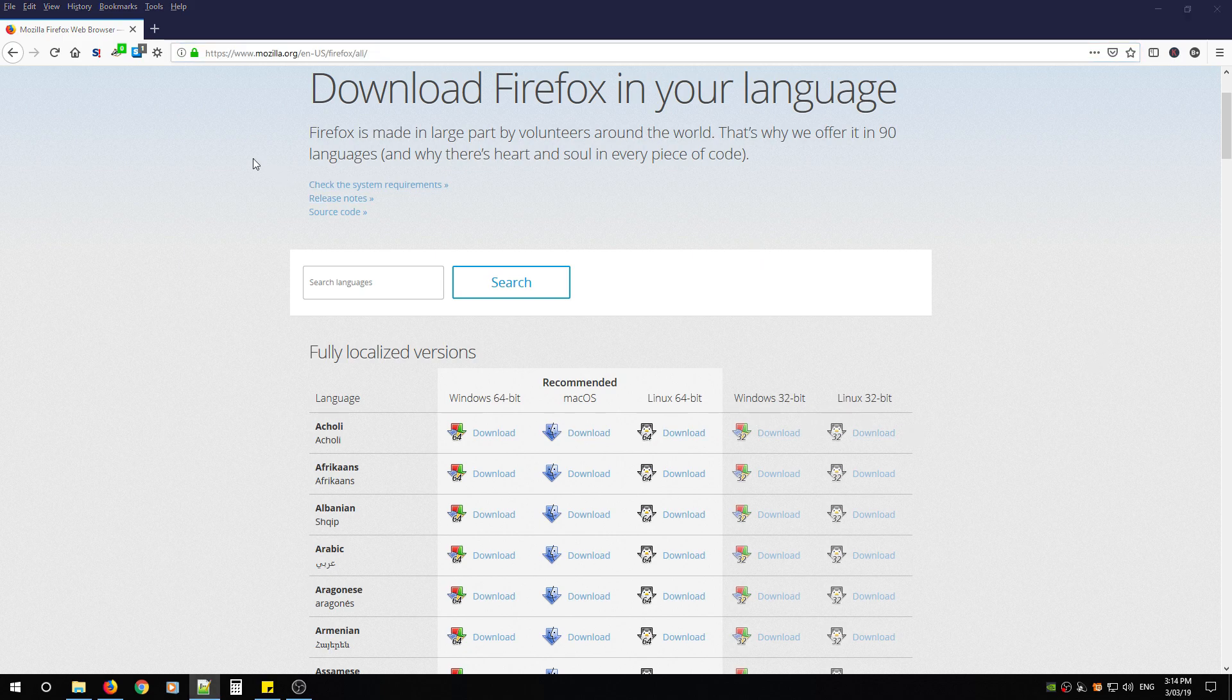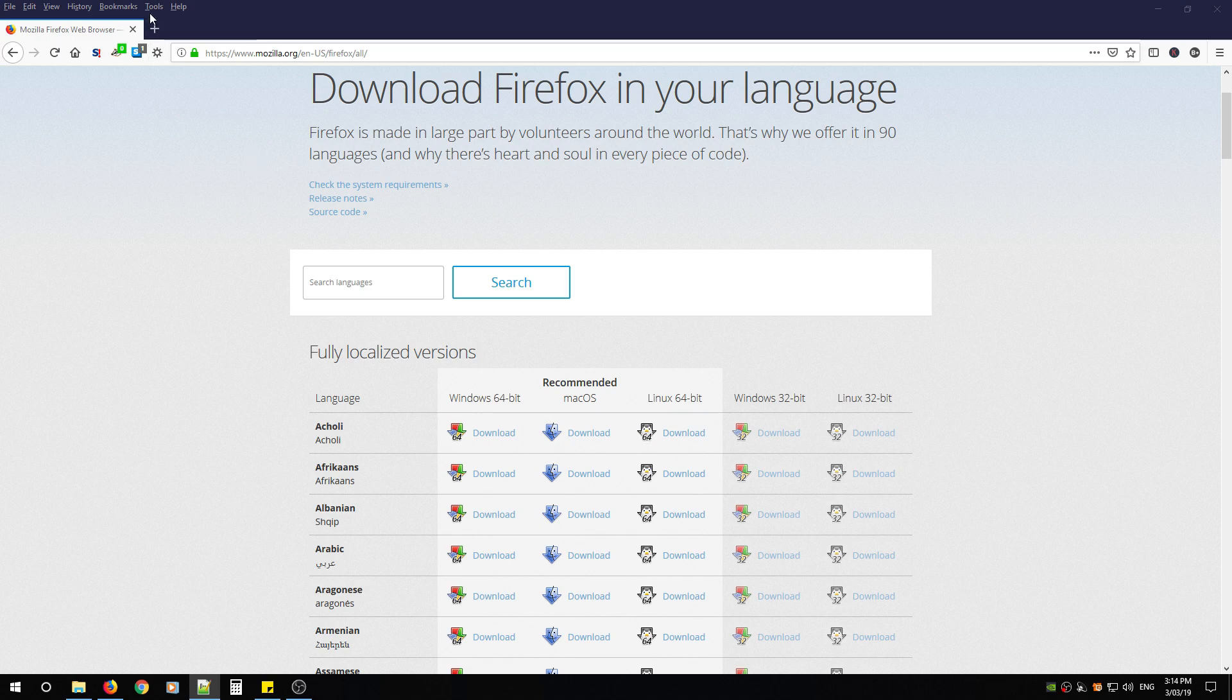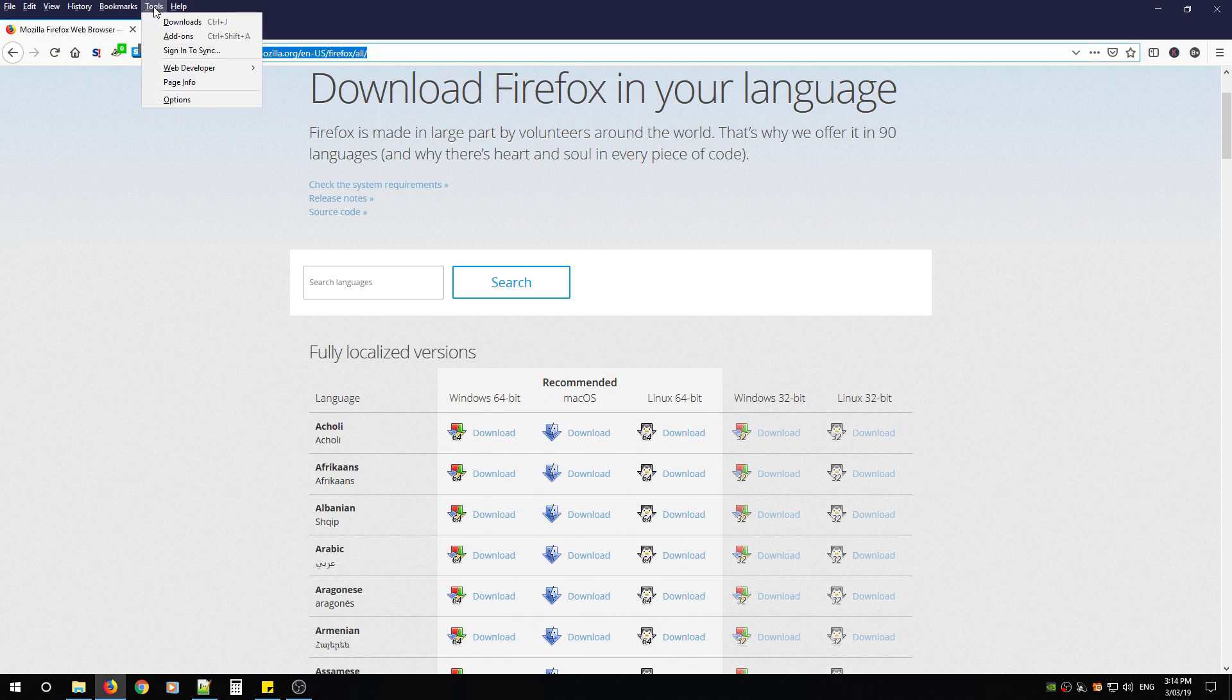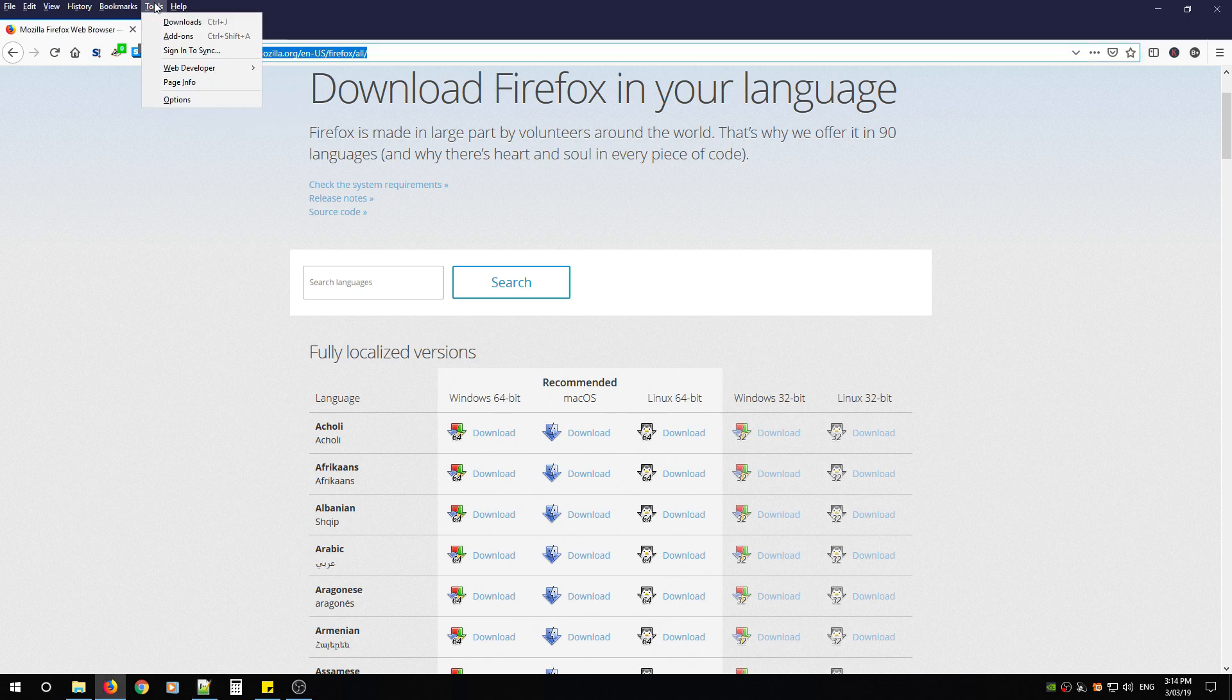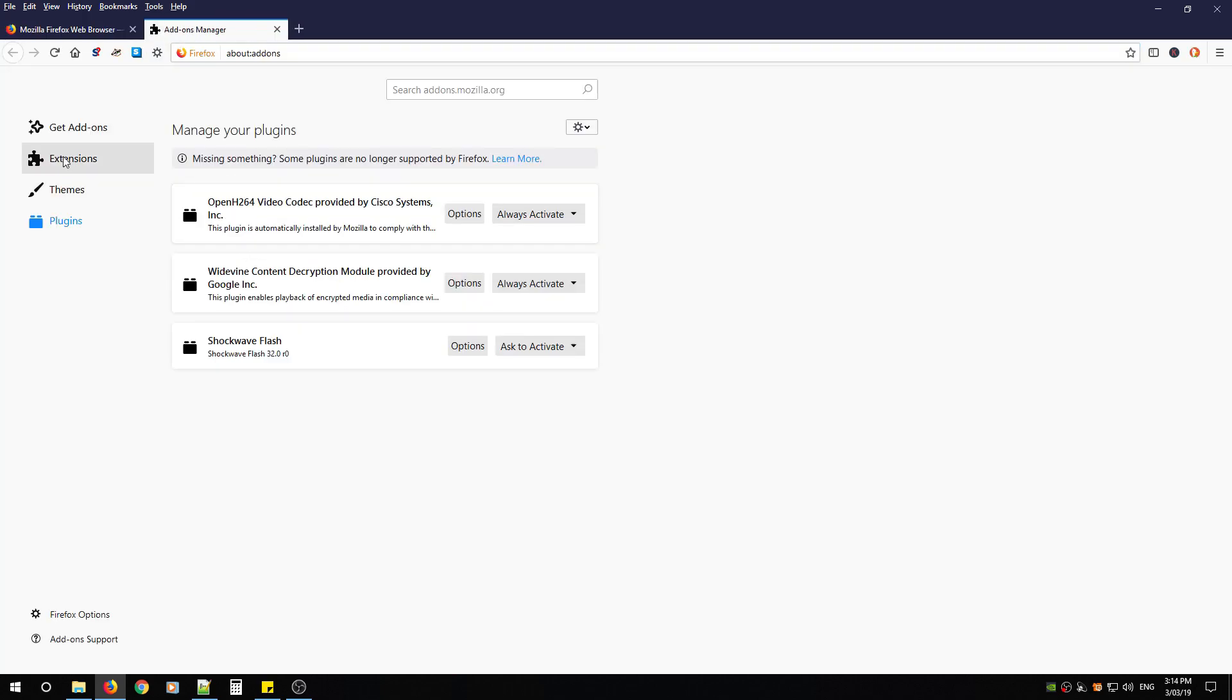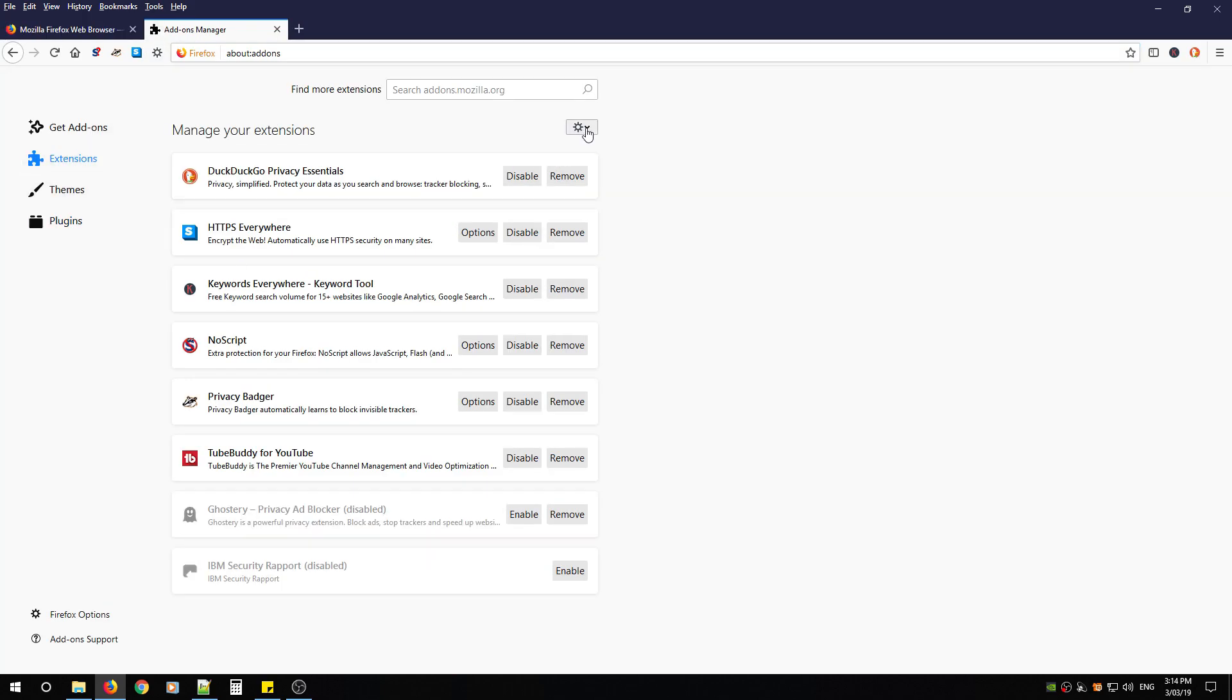After that, I'm going to show you one little tip on how to automatically update the extensions you have installed in Firefox. Go to Tools, Add-ons, Extensions, and look for the gear. Click the down arrow and make sure you check on update add-ons automatically.